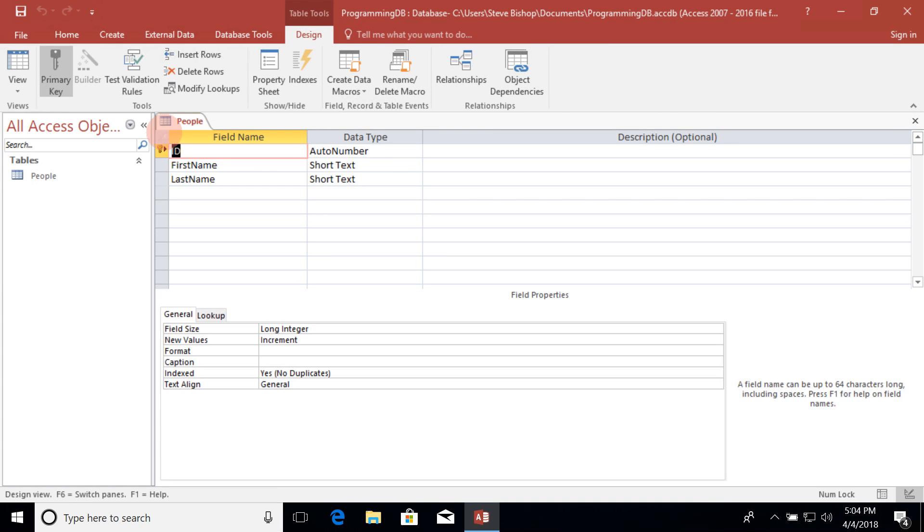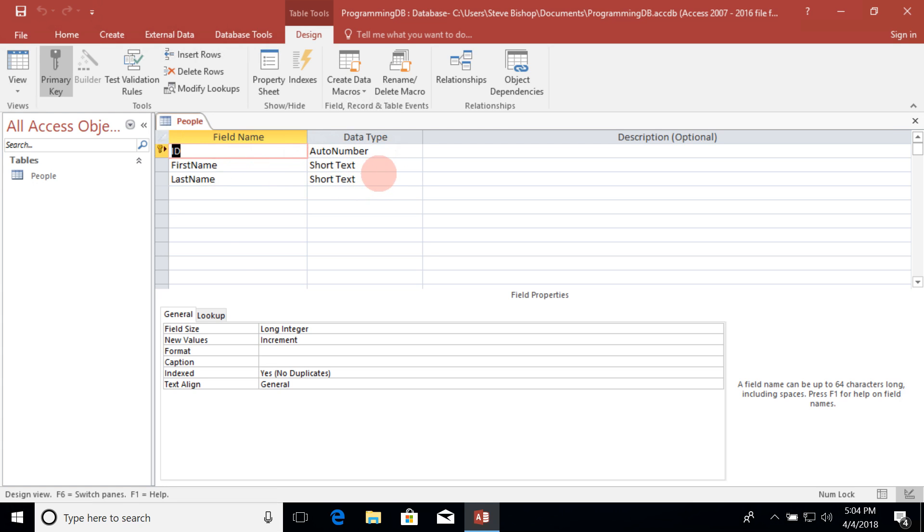You'll notice that we have a somewhat different interface here that we're working with. In this case our ID field or column is of a data type auto number, which kind of explains why we've automatically incremented the values for the ID field. The database here is set to auto number so it will automatically number them. Then we have the field name is first name with the data type of short text and the same thing of course for the last name.